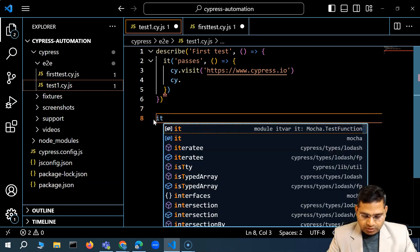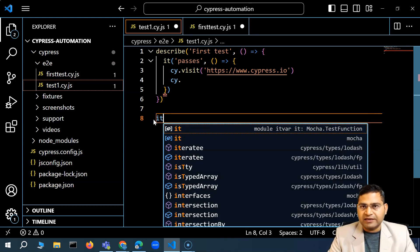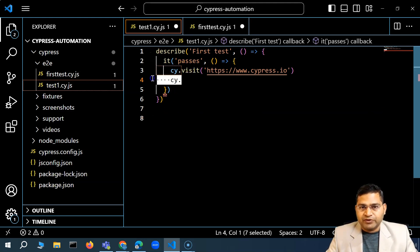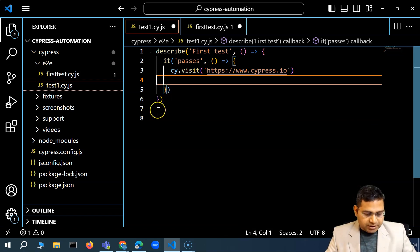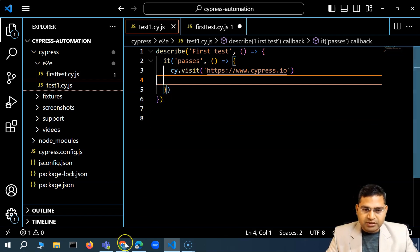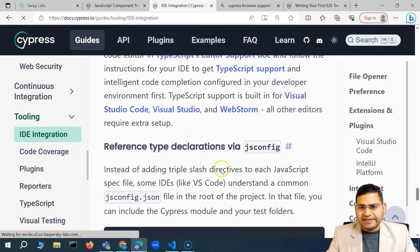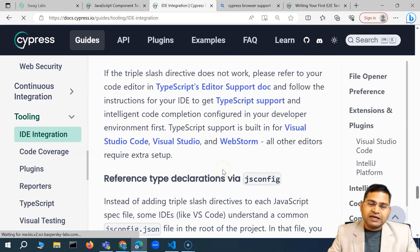Most of the keywords that you will use from Mocha and Chai and whatever is there in the Cypress ecosystem will be available to you now. So this is all about this particular video to quickly enable the IntelliSense feature because this is highly recommended.